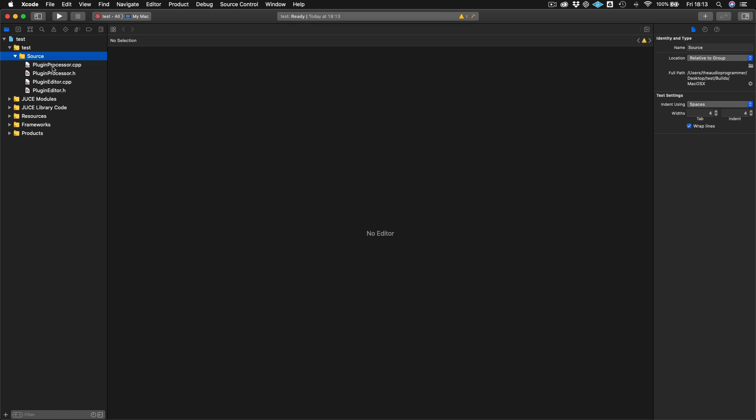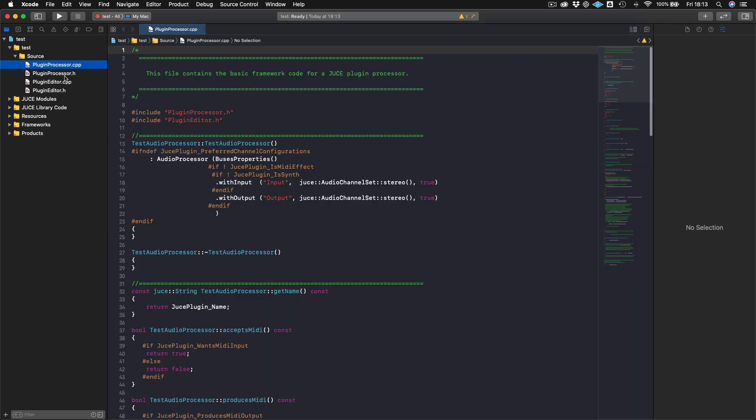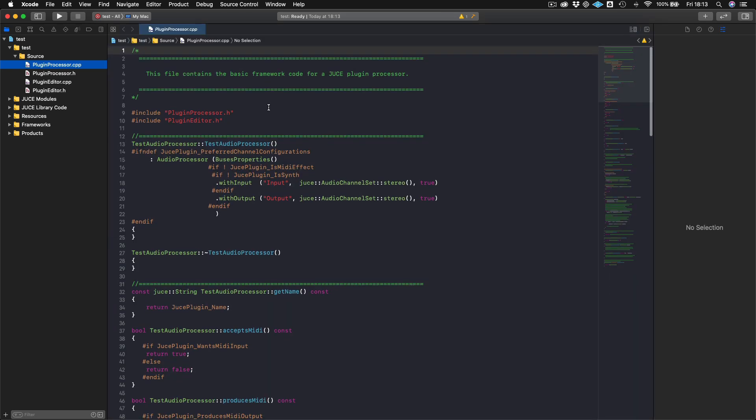So there are a couple important functions in the processor and the editor. And I'm just going to walk you through those now. So if we go to our pluginprocessor.cpp, and if you're first starting off with JUCE, this could be a little bit daunting to take a look at, but I will break down the most important functions here for you. I've been using JUCE for a couple of years now. And to be honest, outside of these functions that I'm going to point out to you and creating my own, there's not a whole lot else that I actually interact with.